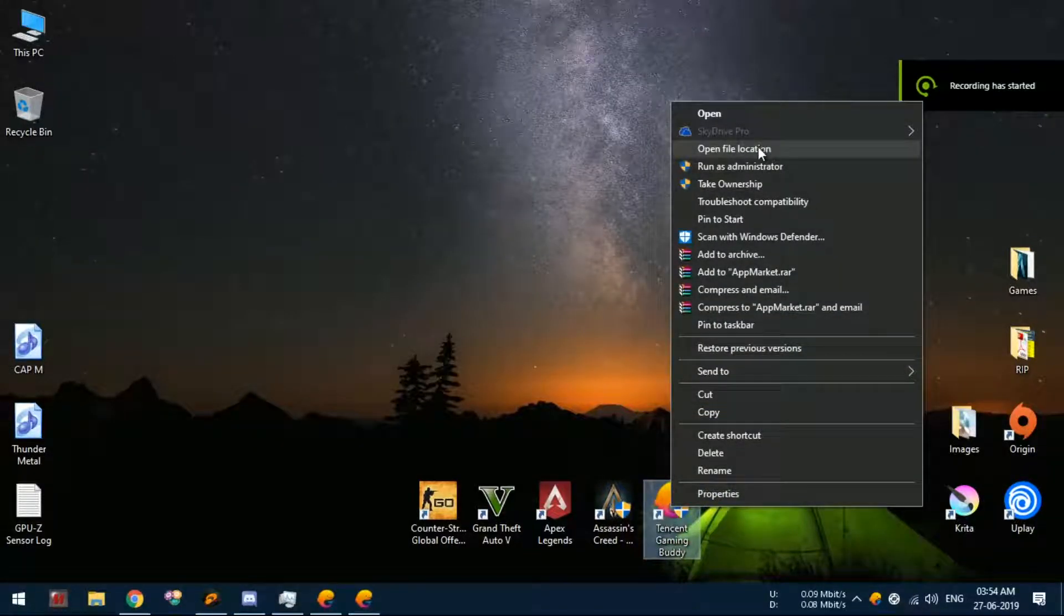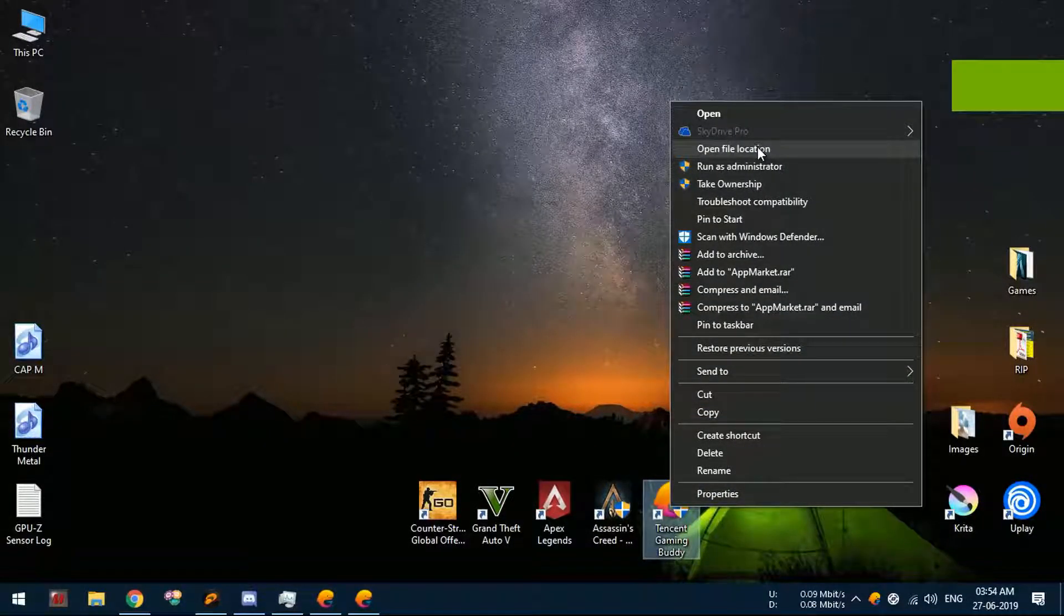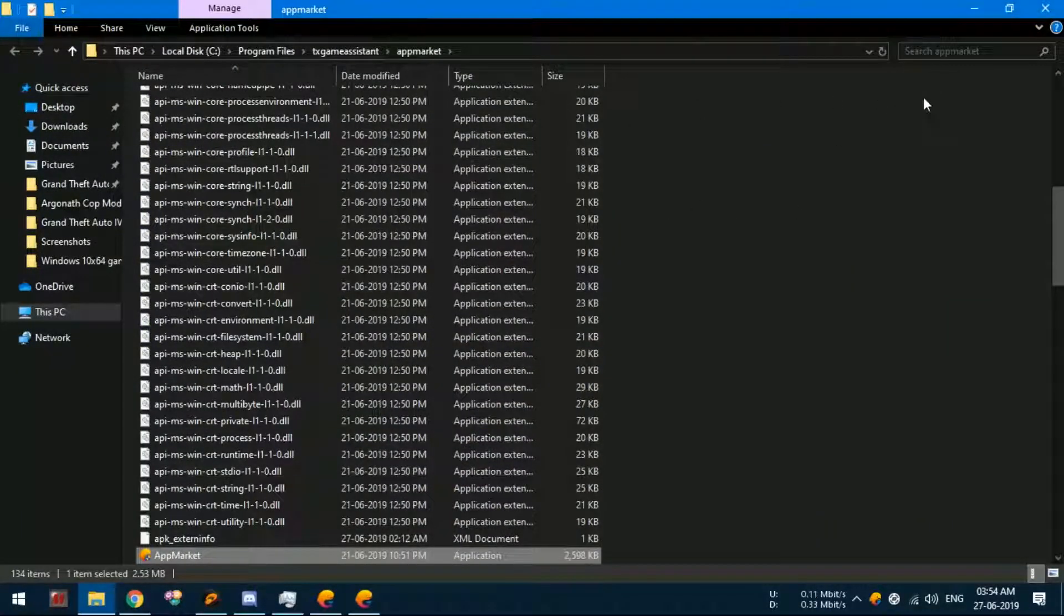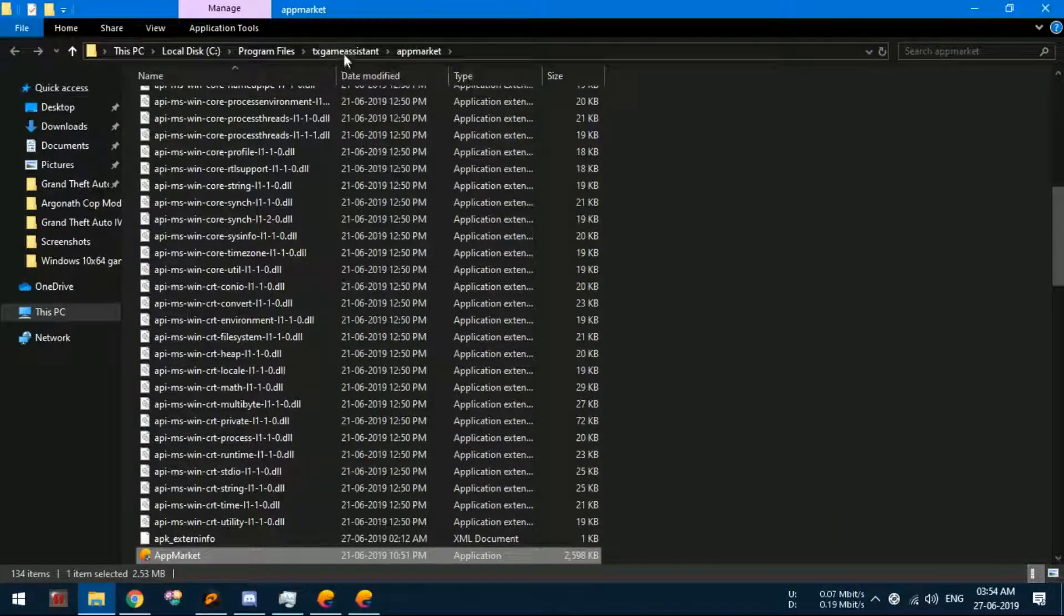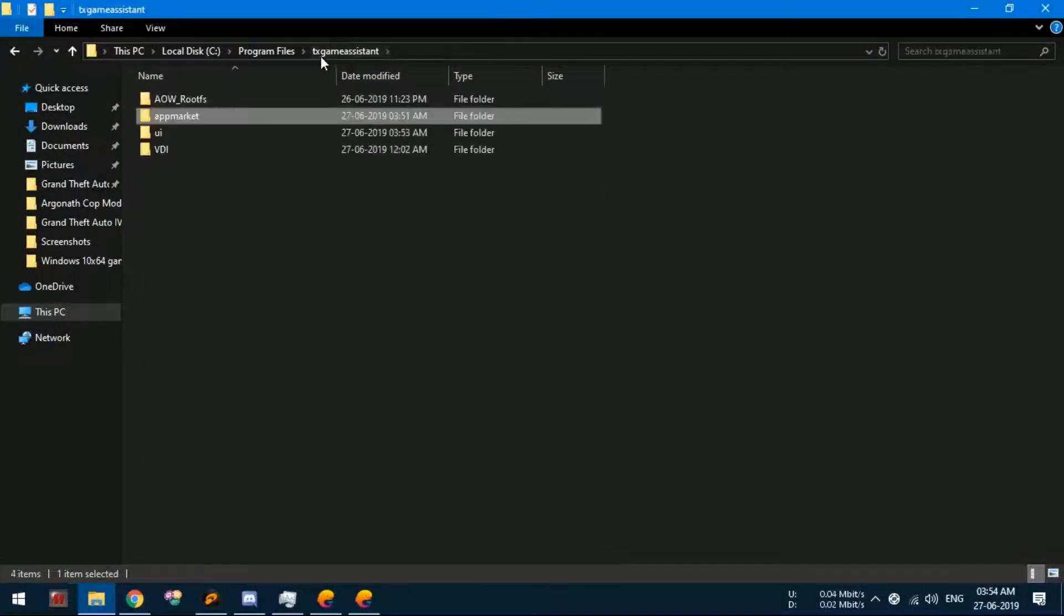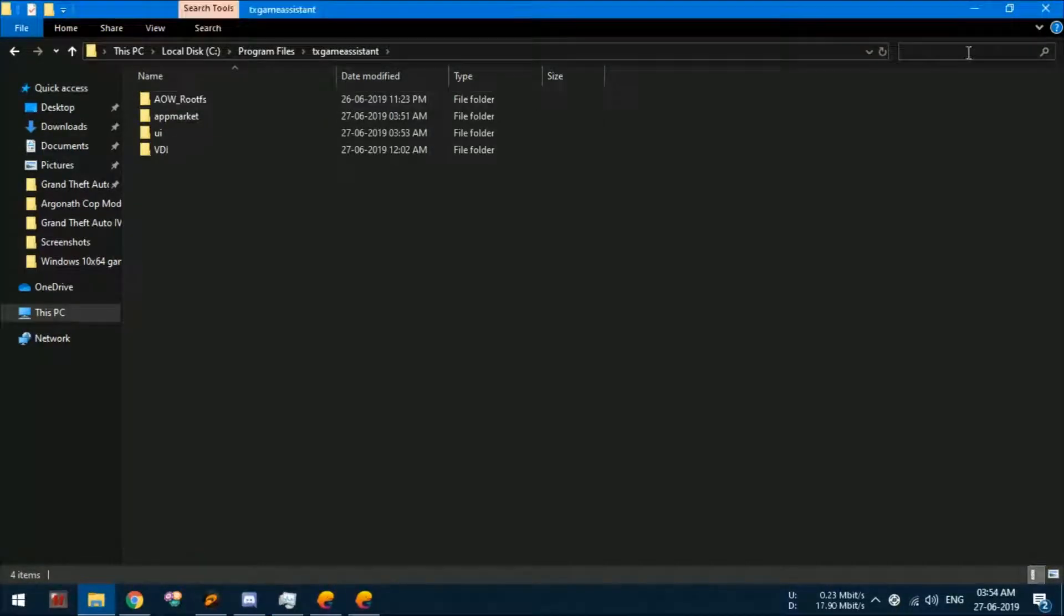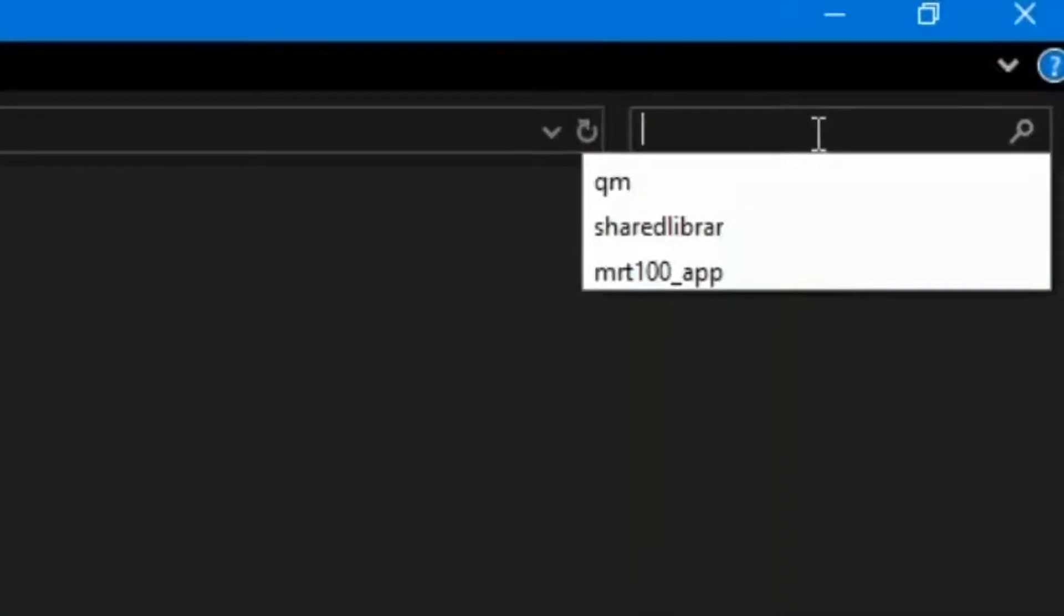First, we're going to open the installation folder by right-clicking the Tencent Gaming Buddy icon and selecting open file location option from the menu. After this, you will have to go to the root folder where you will be able to see lots of other folders. Once you are here, you will have to go to the search bar.